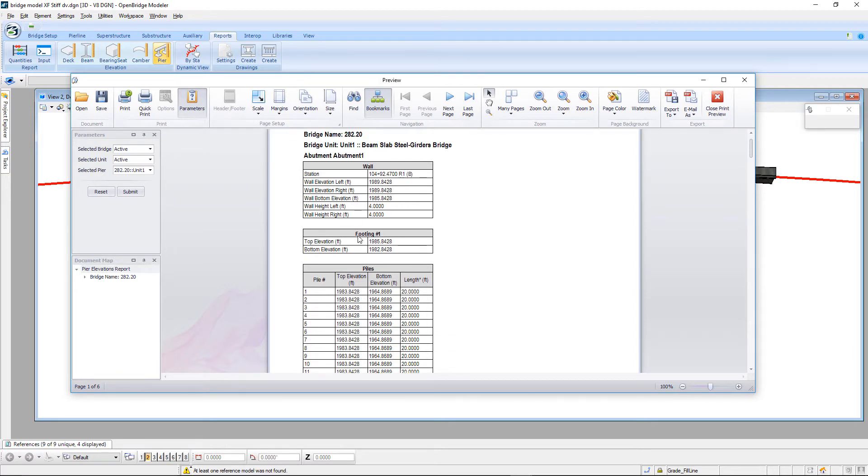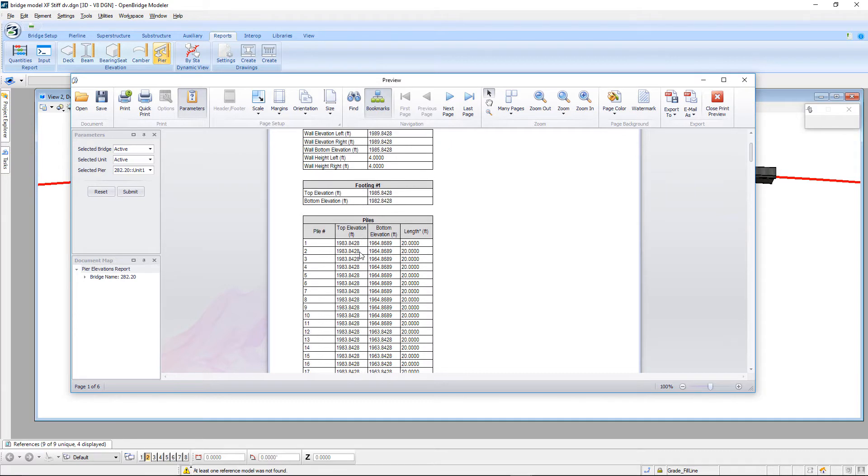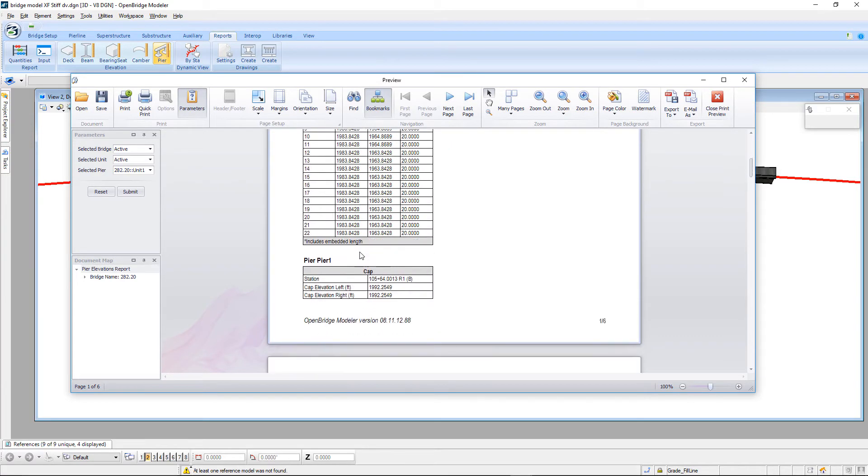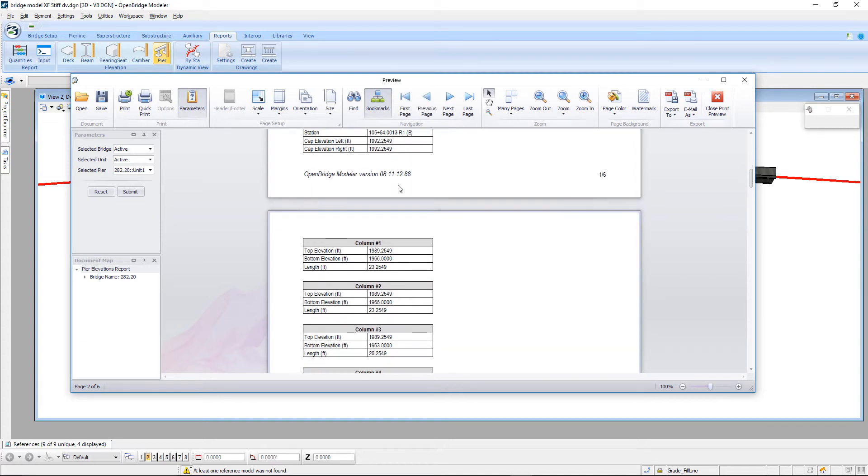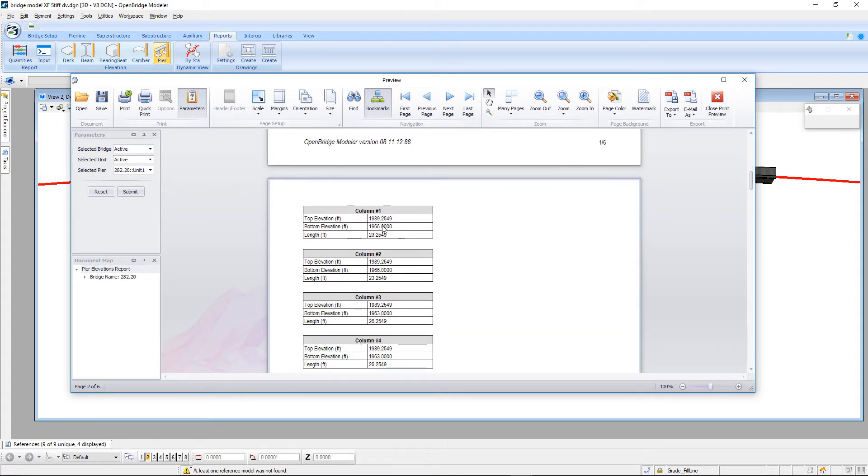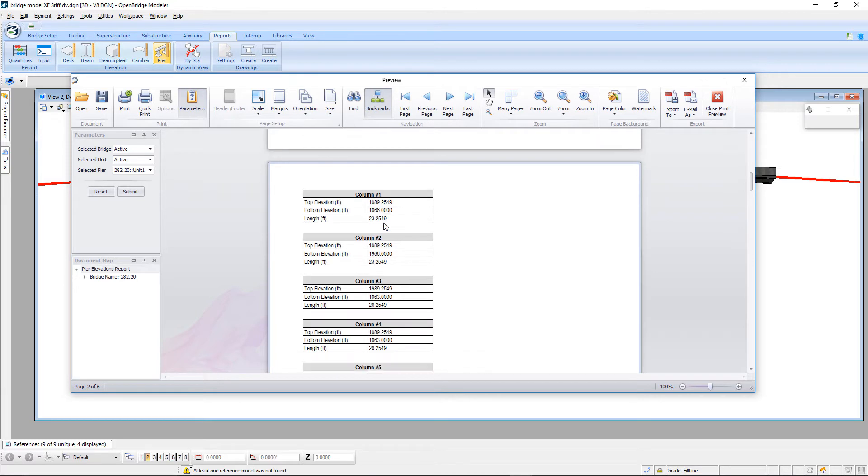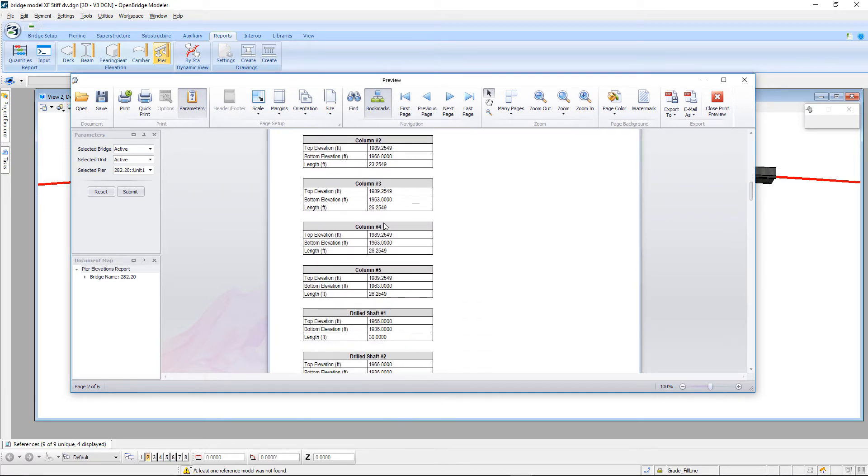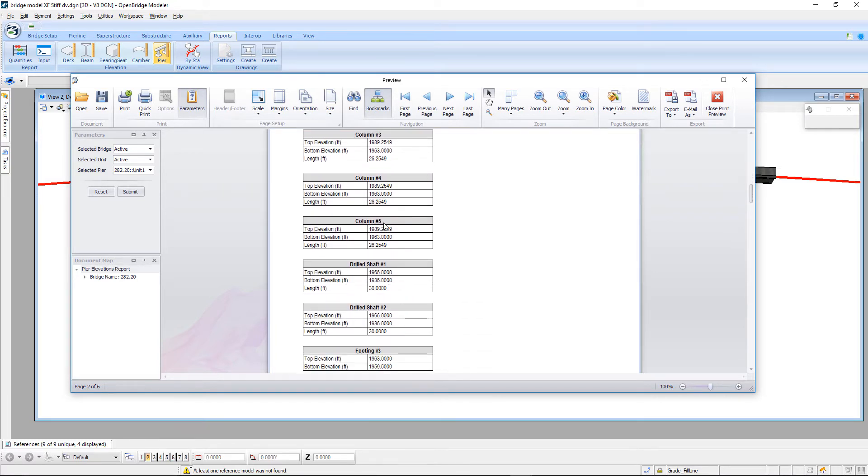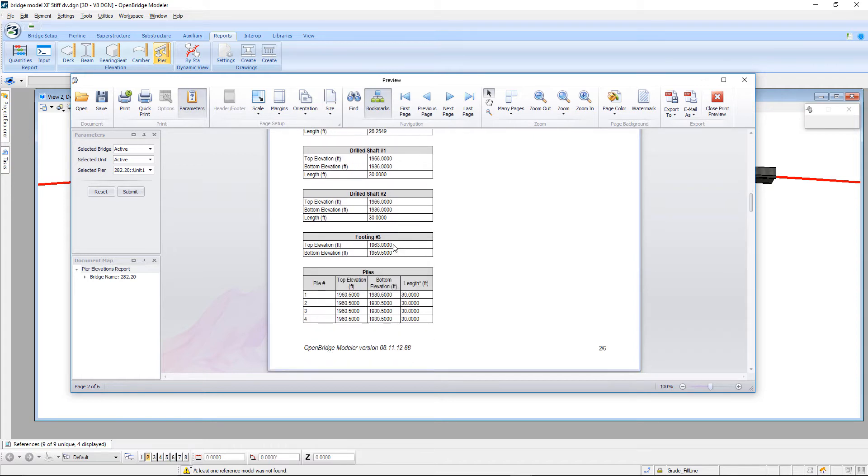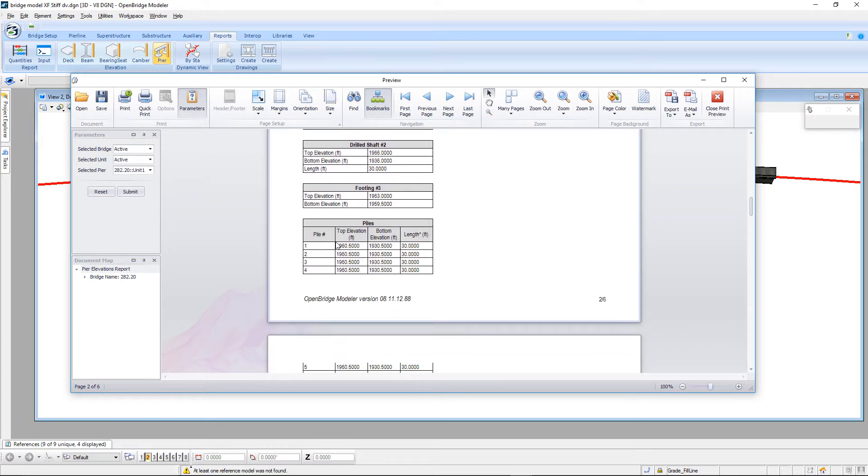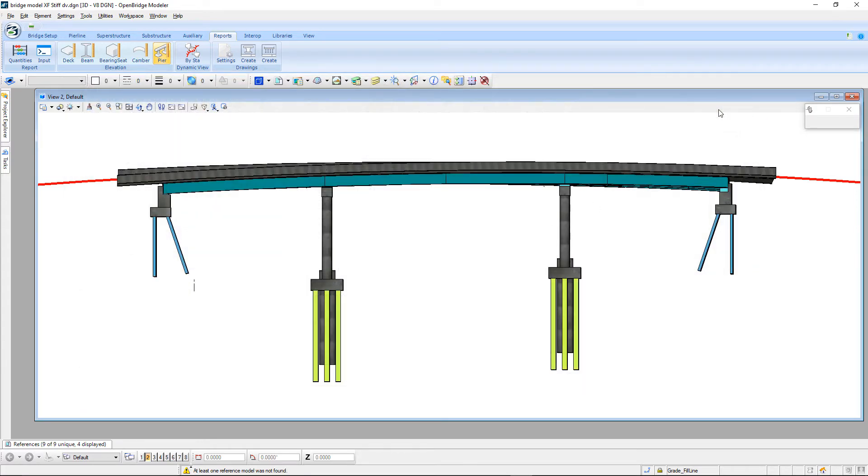Footing elevations, pile elevations. If we take a look at the pier, we'll get cap elevations and stations and then also top and bottom elevations and length for each column. And then the same type of information for the drilled shafts and then for the pile, we'll get top and bottom and length for those as well. So that's the pier elevation report.